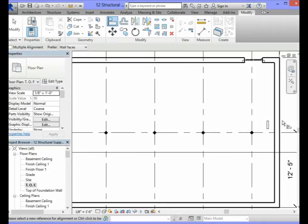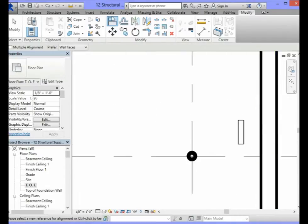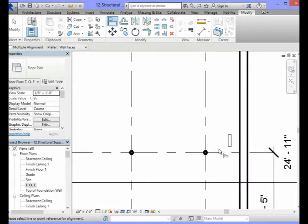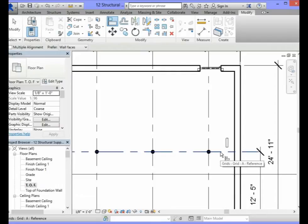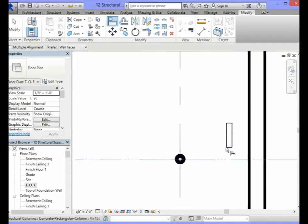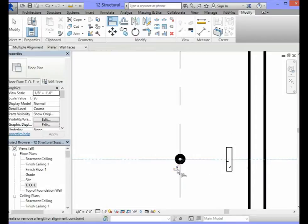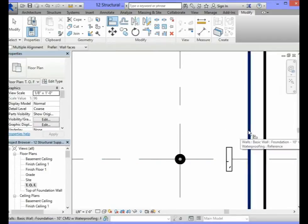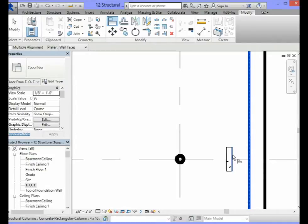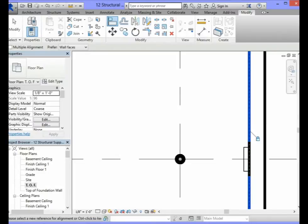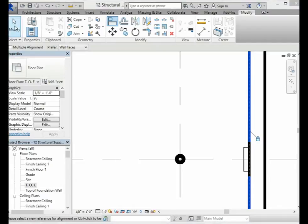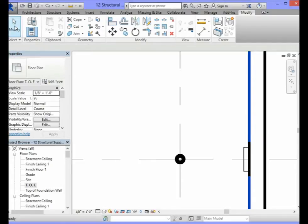You would do the same thing to the block pilaster on the right side. Go to the align tool, select the grid A grid line, then select the middle of the 4x16 block pilaster and lock that. Then go to the align tool again, click on the inside edge of the foundation wall, click on the inside edge of the 4x16 block pilaster and lock that. Click on your modify button to clear out any commands.